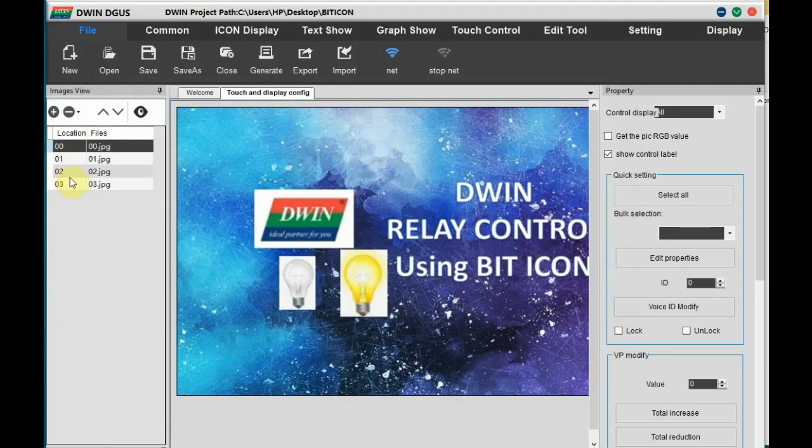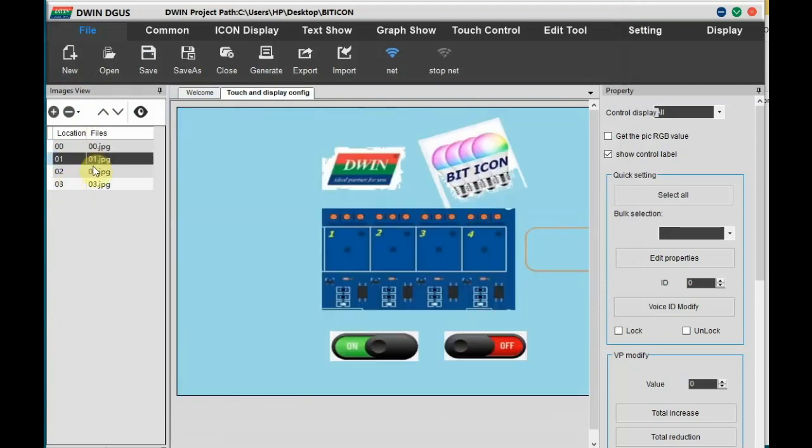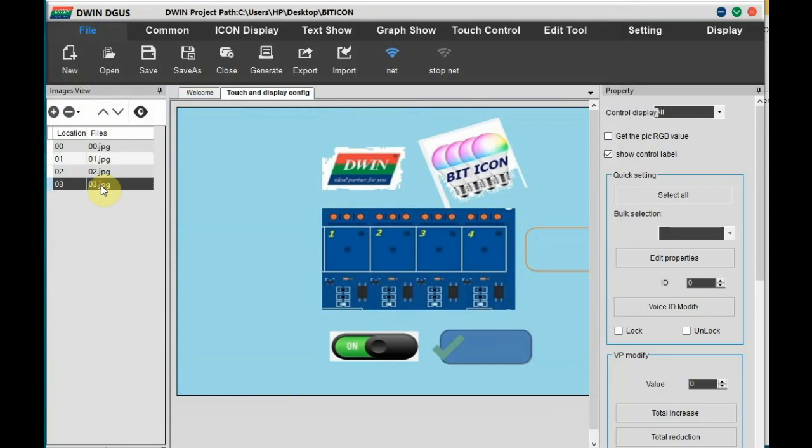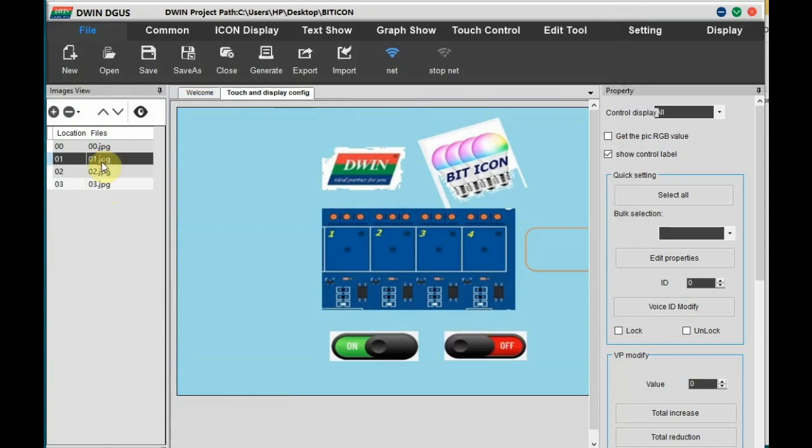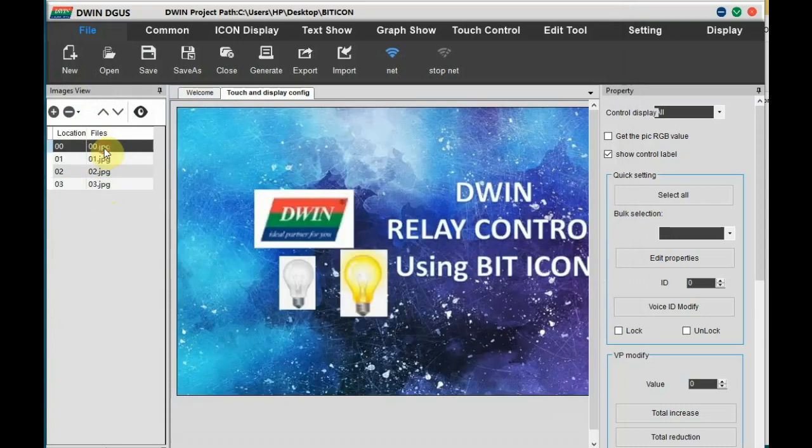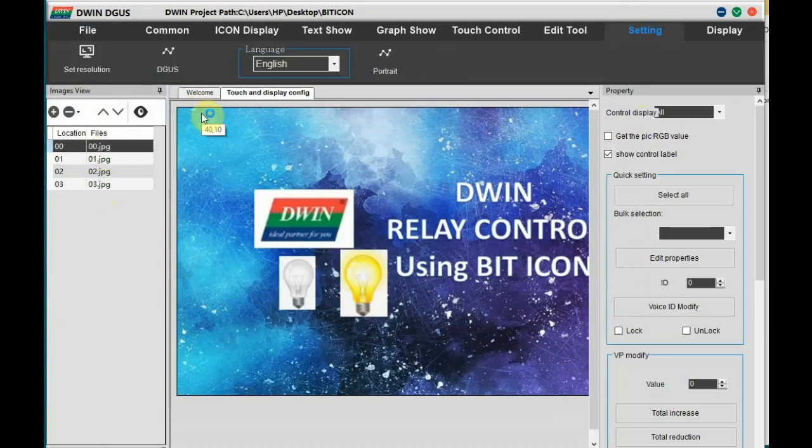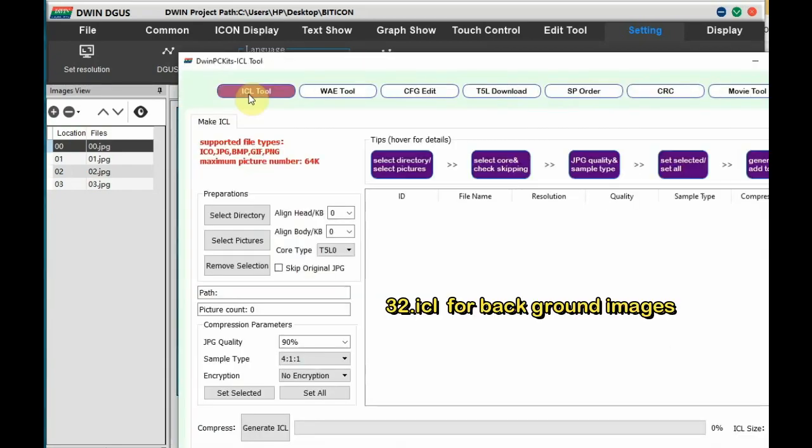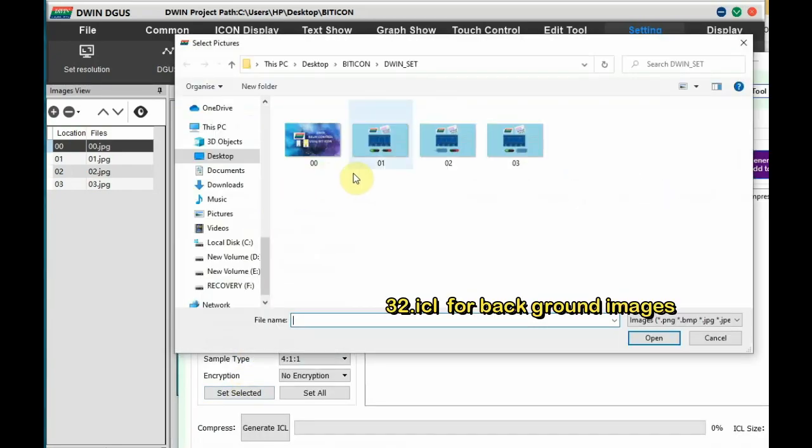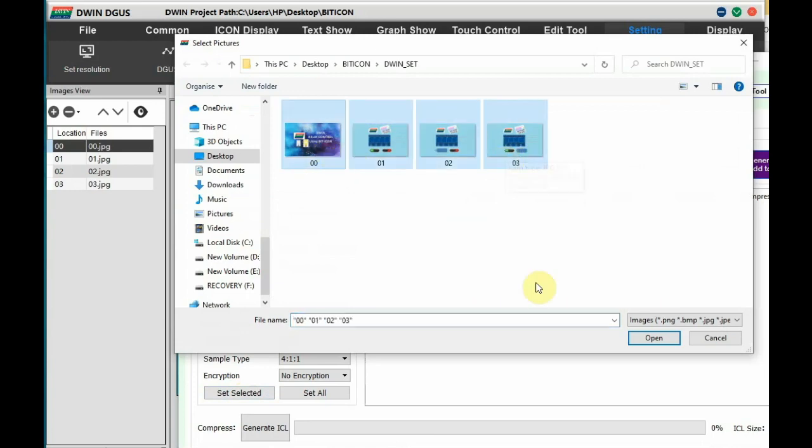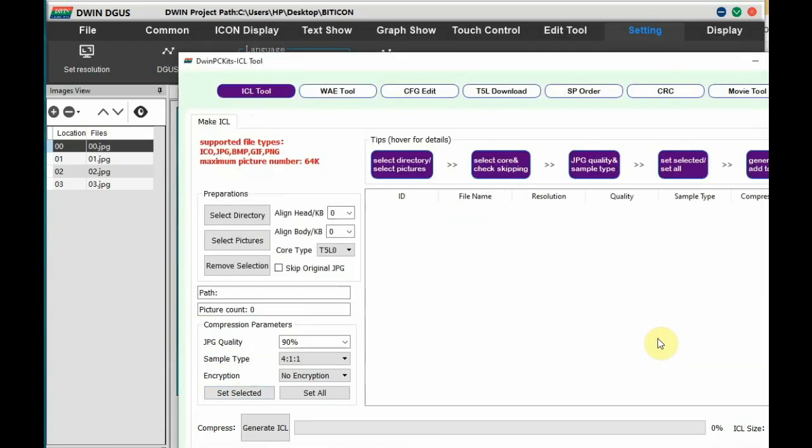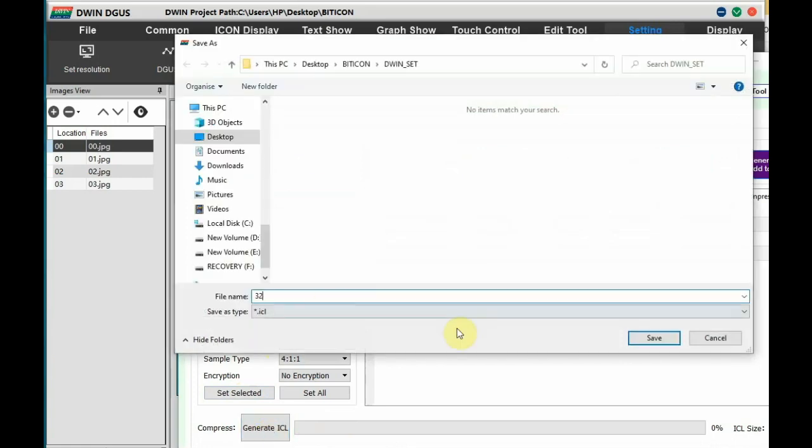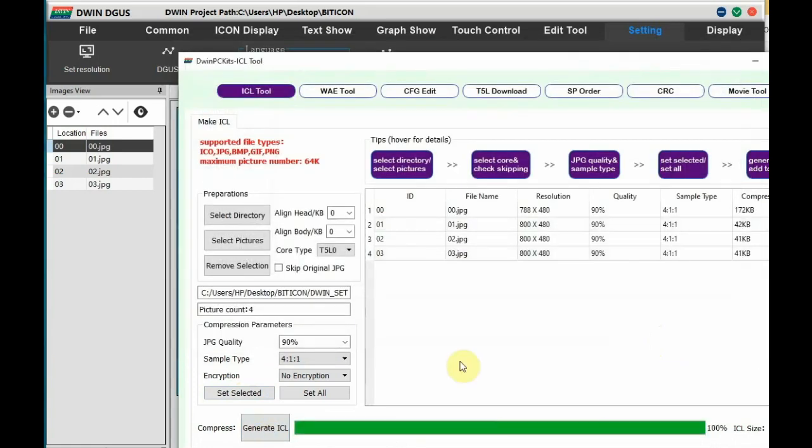Note on the naming: 00, 01, 02, and 04, 03 and 04. We have to generate the ICL file initially. So go to Setting, DWIN, and then click on ICL Tool. Add the pictures, select the pictures. We have got four background images and then generate ICL. Store it as 32.icl, this is very important under DWIN_SET folder of the project.